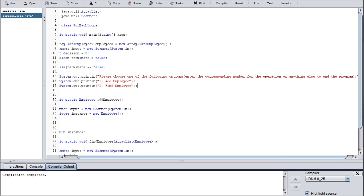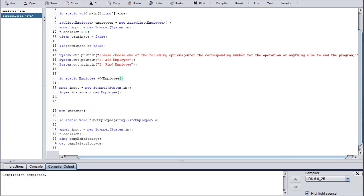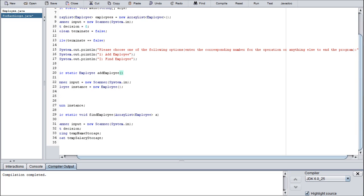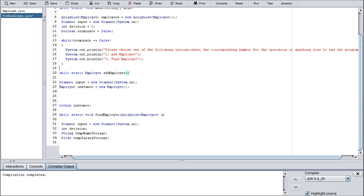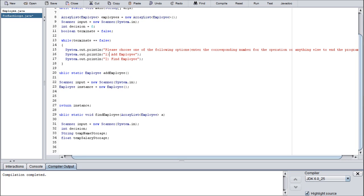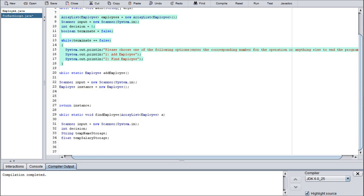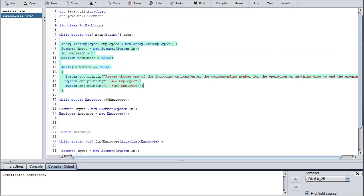And we're going to do add employee as option one, and option two will be find employee. As you can see, we have two different methods in here: one is add employee, I wonder where that's going to go, and then the other one is find employee.